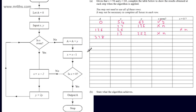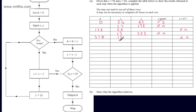We now need to let x be equal to x minus 1. x was 13, so that gives 12. We're asked, is x equal to 0? Clearly no — it's equal to 12. We come across and let x be equal to x divided by 2, so x divided by 2 is 6. We now let y be equal to 2y — that's going to be 504.